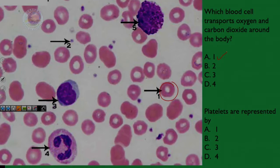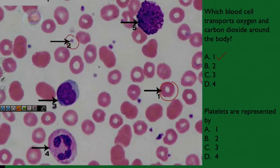Platelets are represented by one, two, three, or four? Your platelets are these small fragments of cells. So the answer here is B.